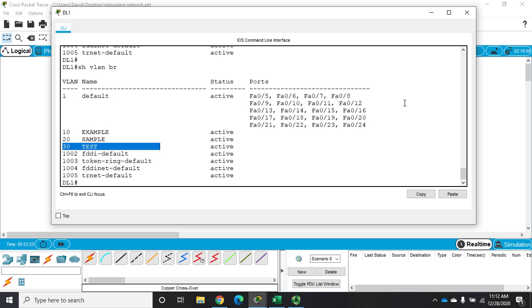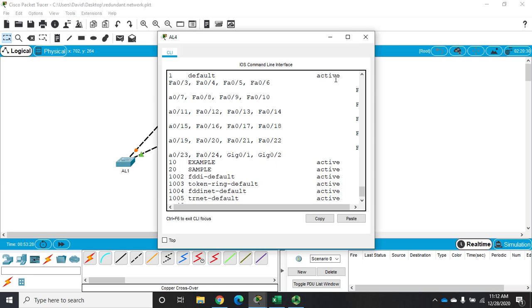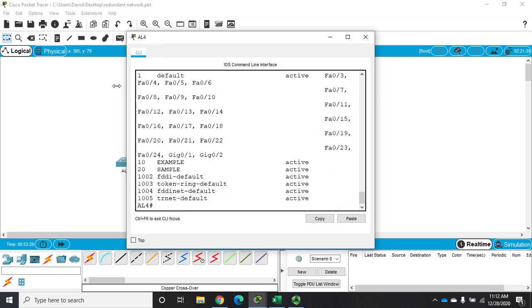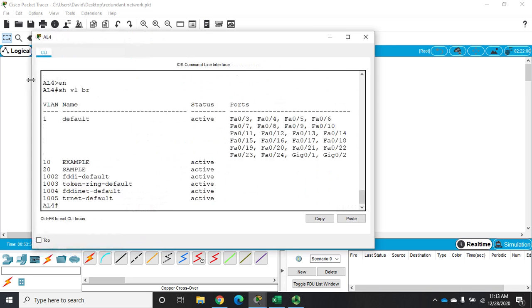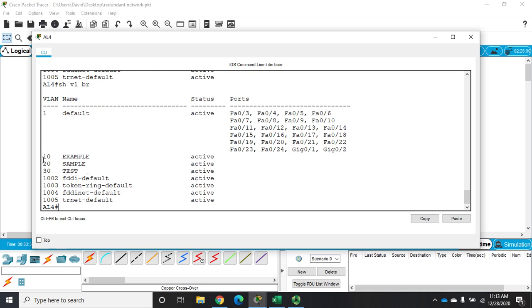Now if I don't want to be able to create a VLAN on specific switches, so let's say AL4 we want it to get VLANs but we don't want to be able to create VLANs here. Do a show VLAN brief again here and you'll see that we've gotten the one we set up on another switch.